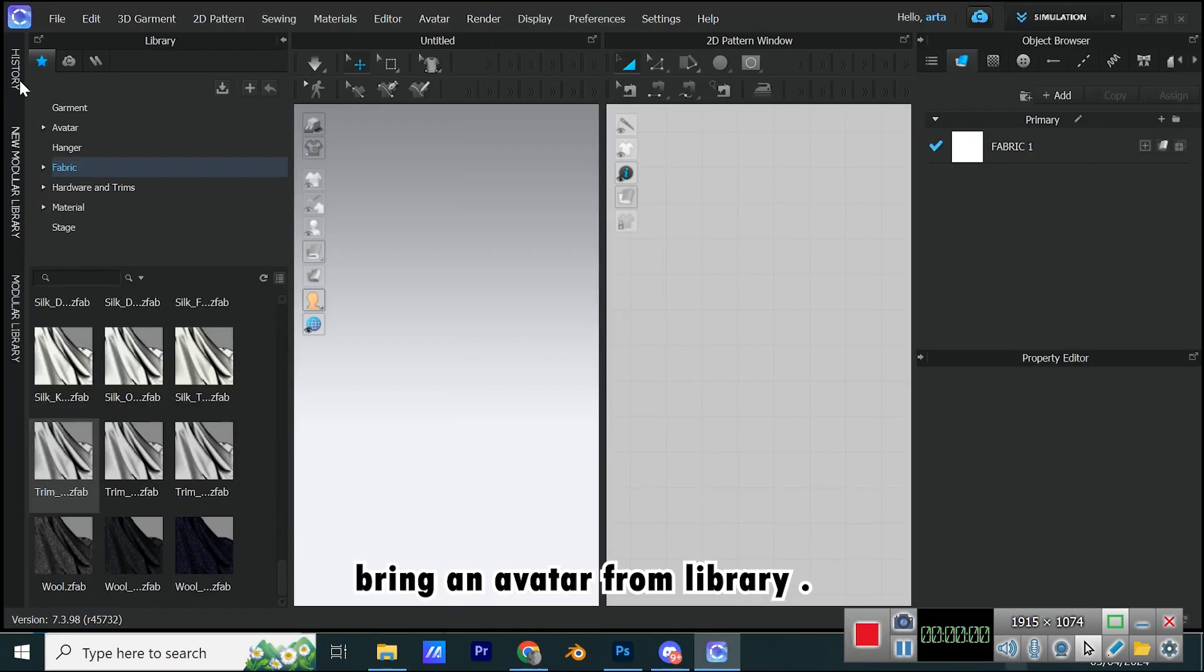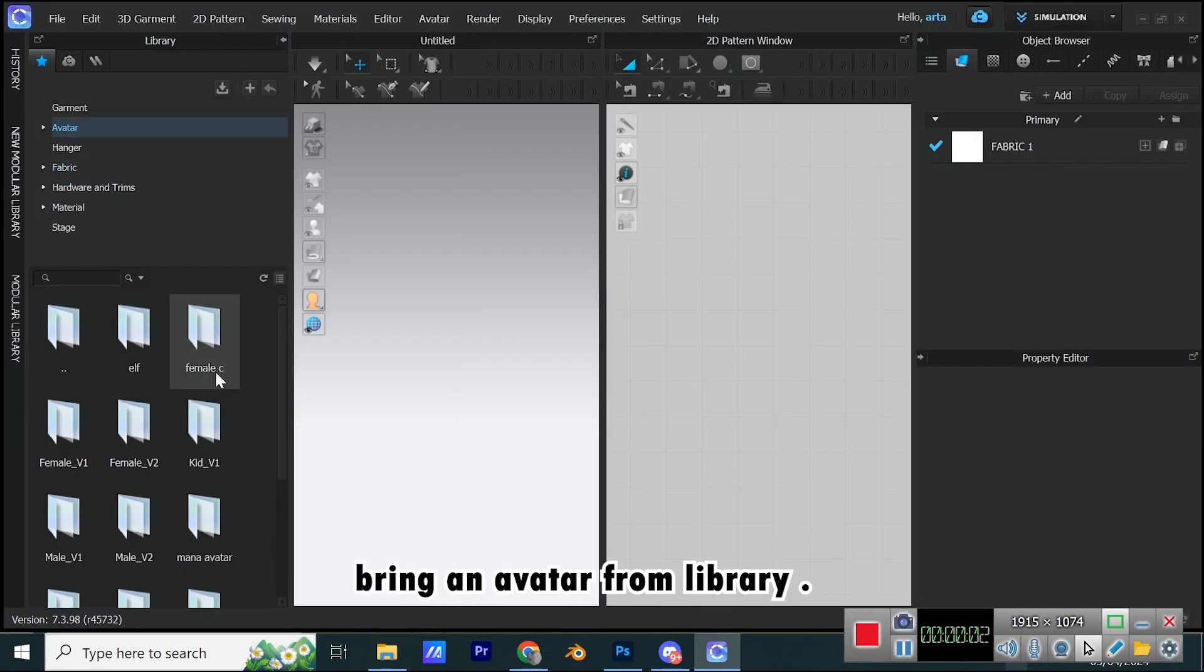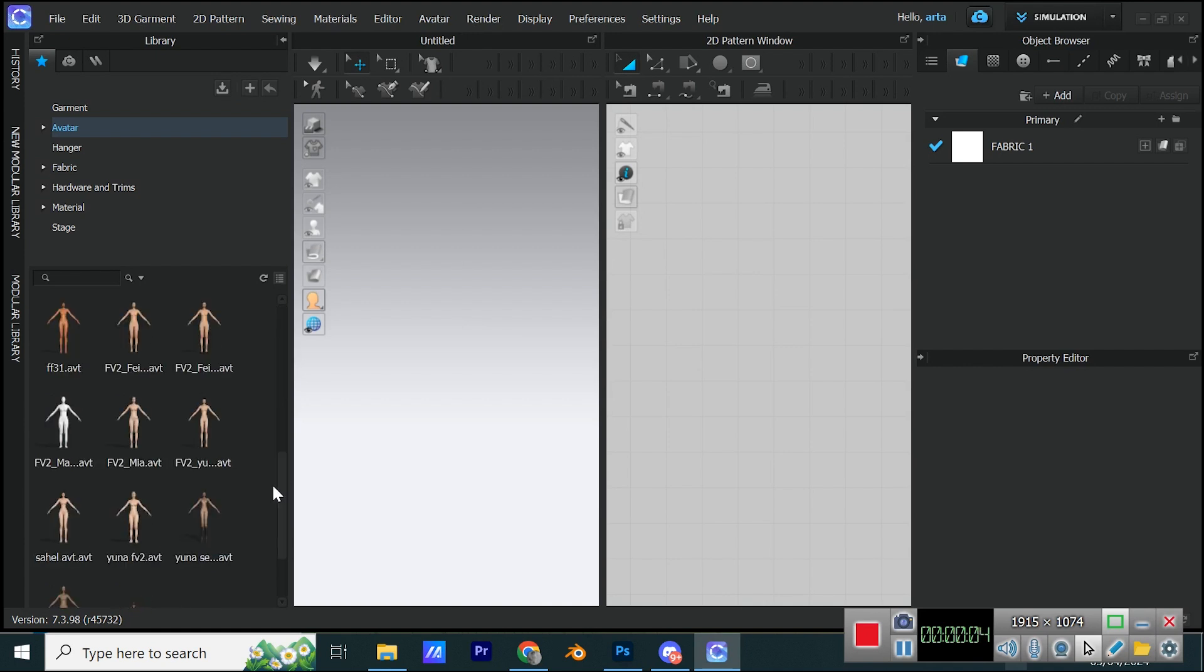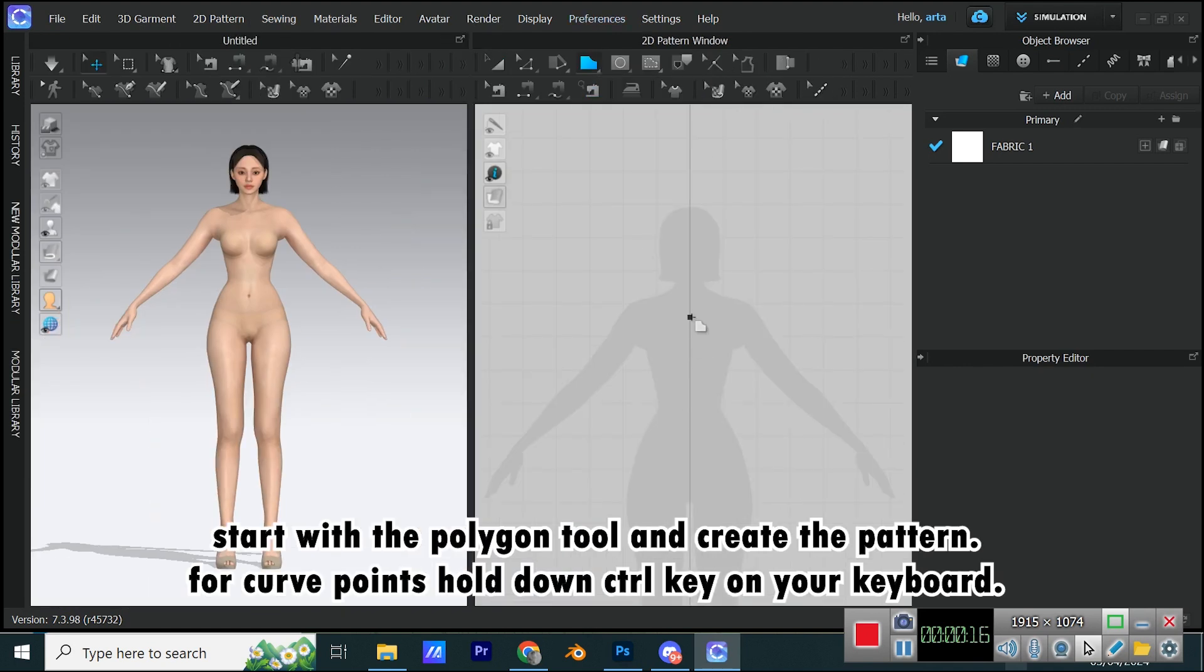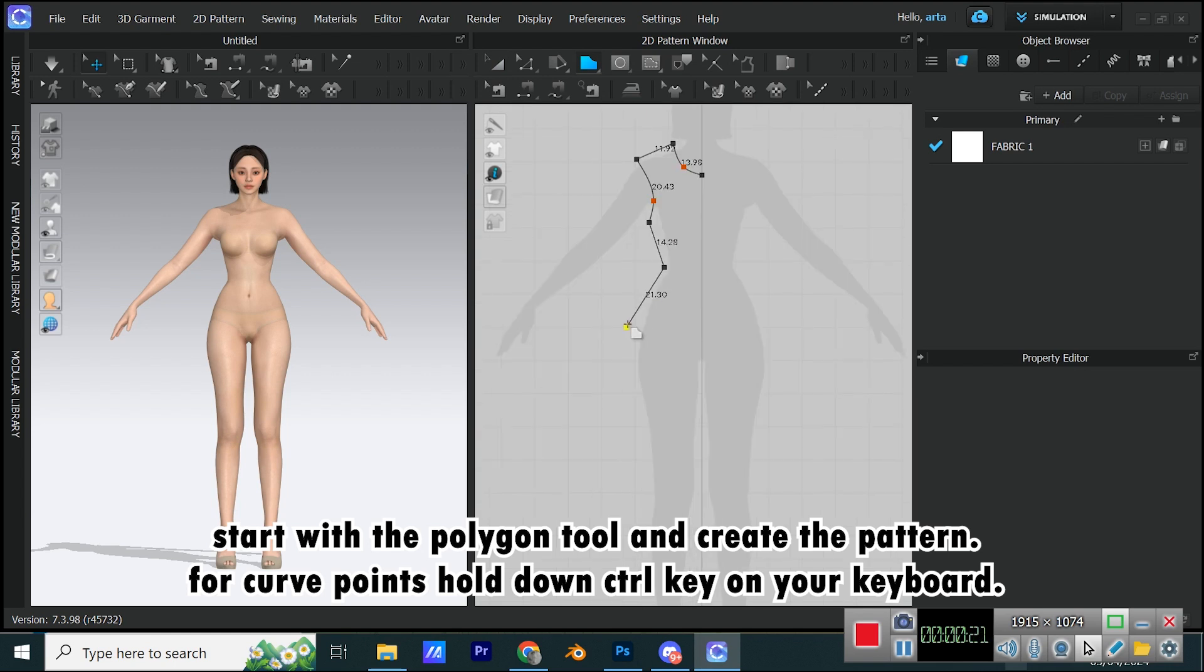Bring an avatar from library. Start with the polygon tool and create the pattern. For curve points hold down Ctrl key on your keyboard.